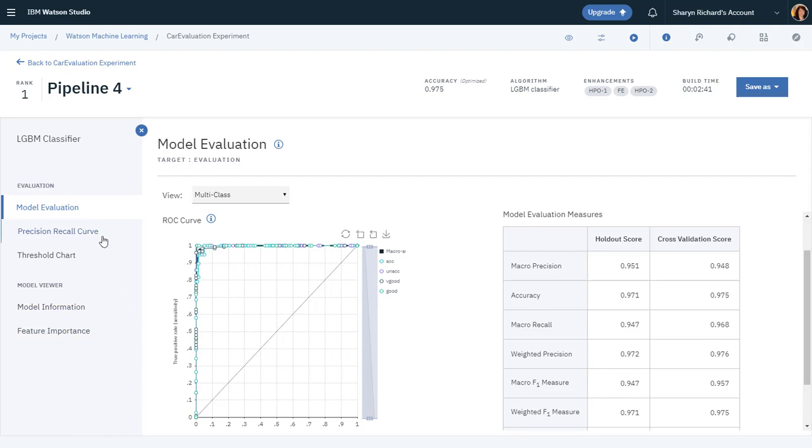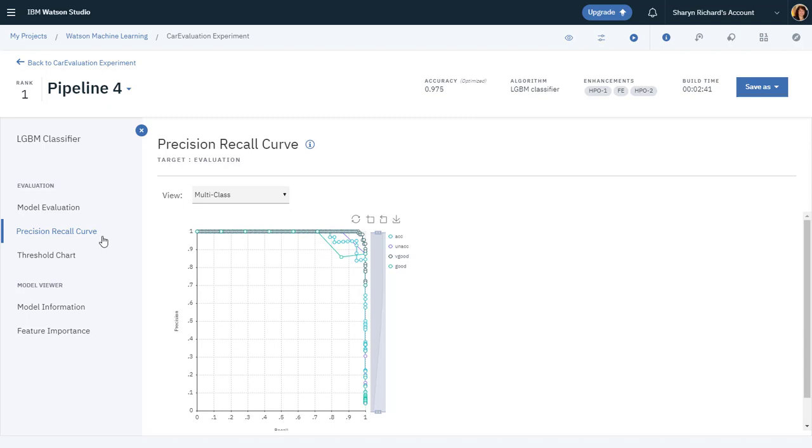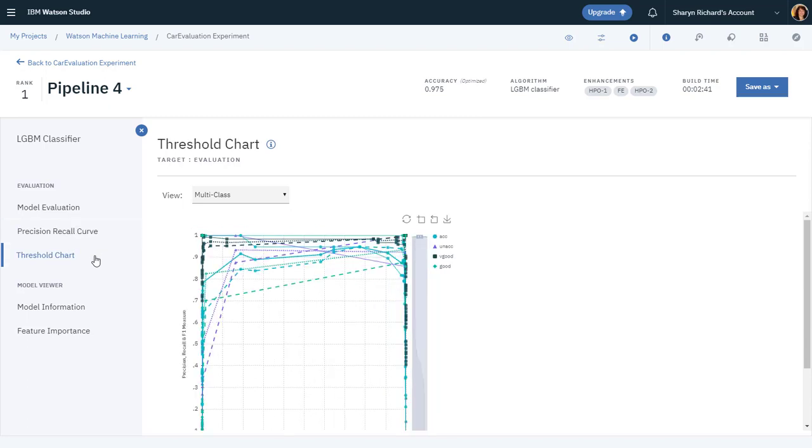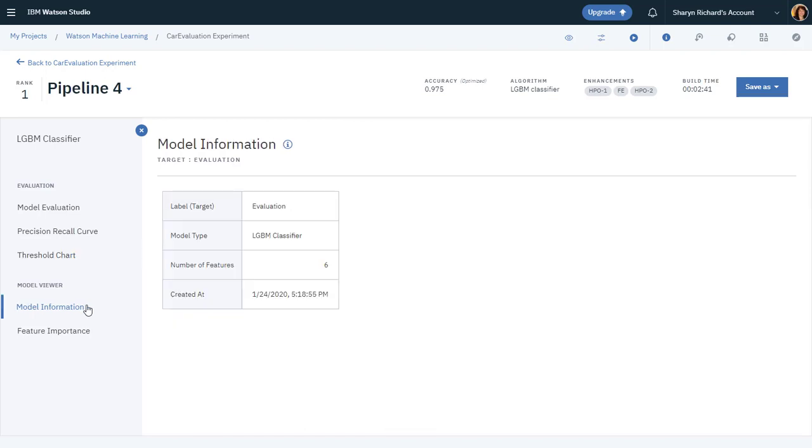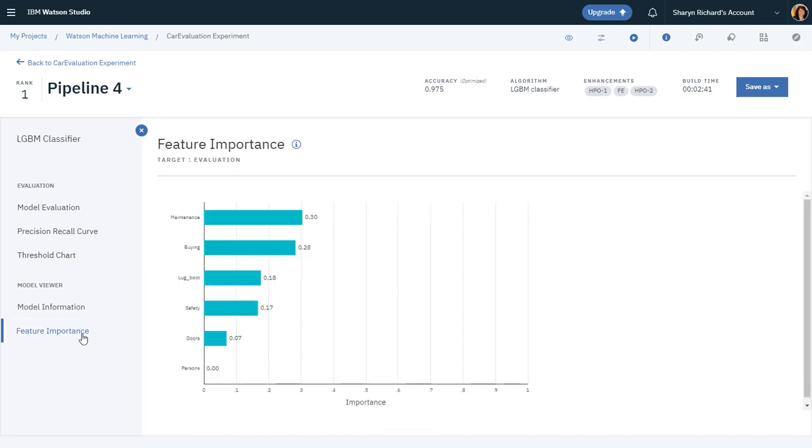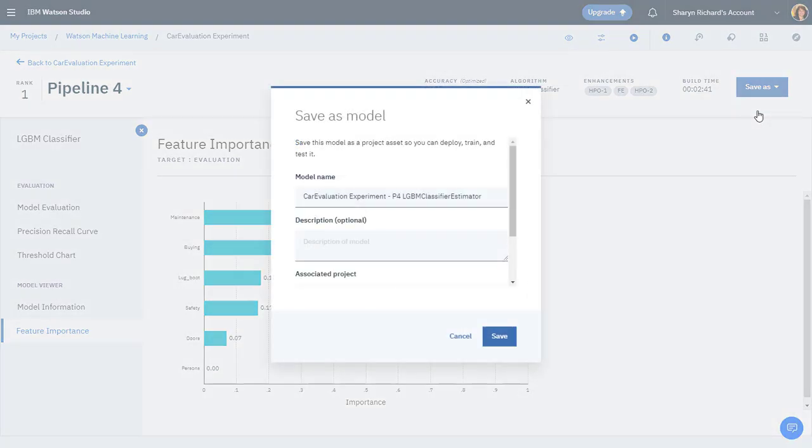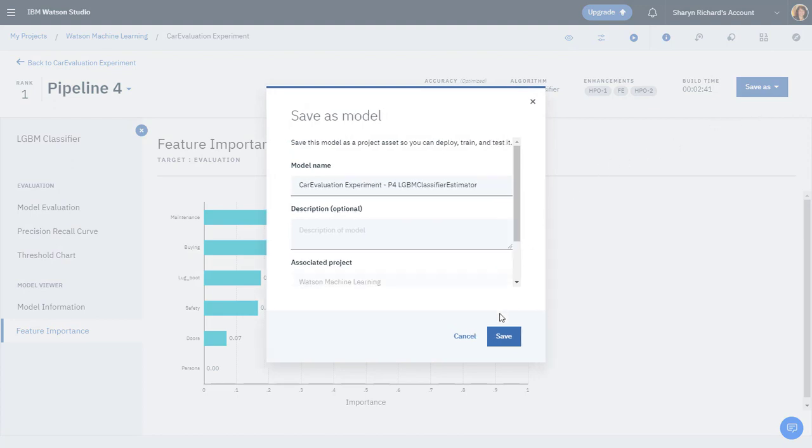You can also view the precision recall, threshold chart, model information, and feature importance. This pipeline had the highest ranking, so you can save this as a machine learning model. Just accept the defaults and save the model.